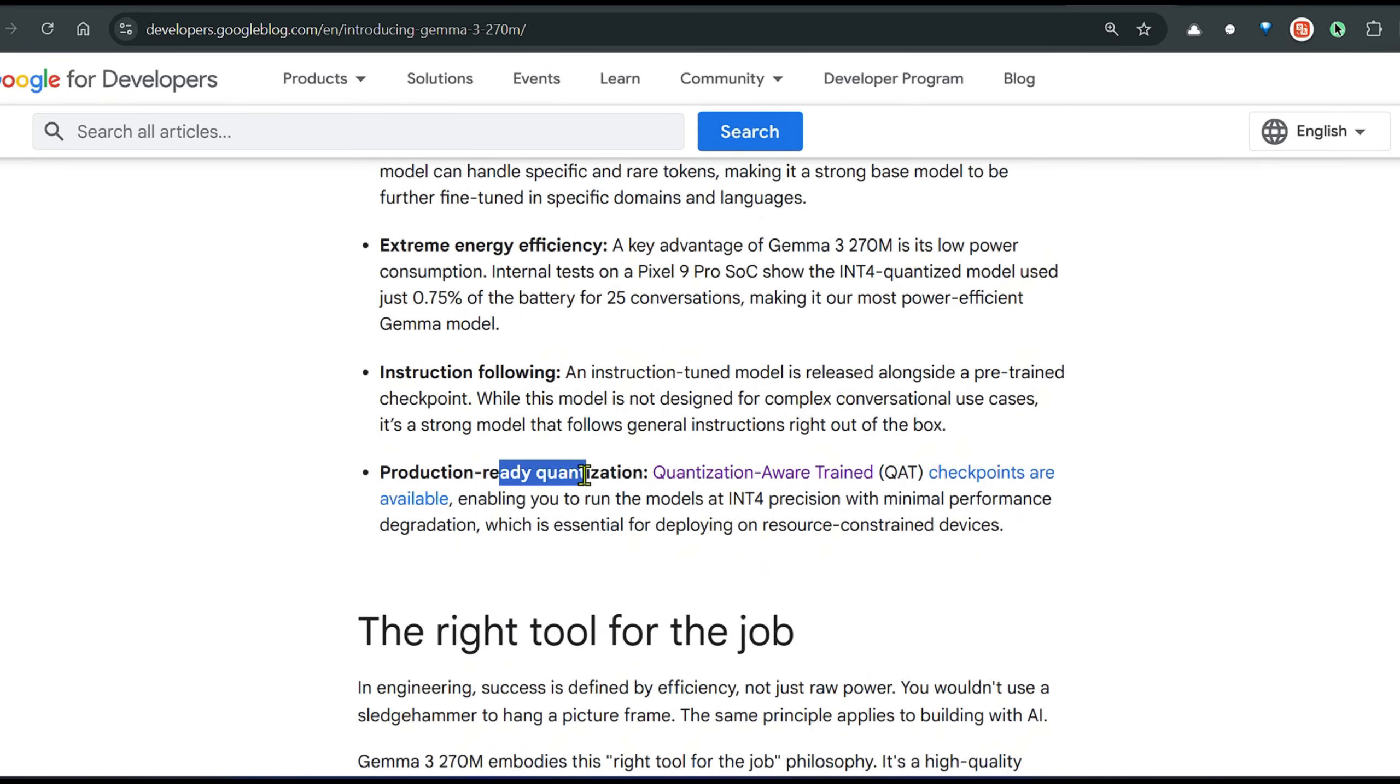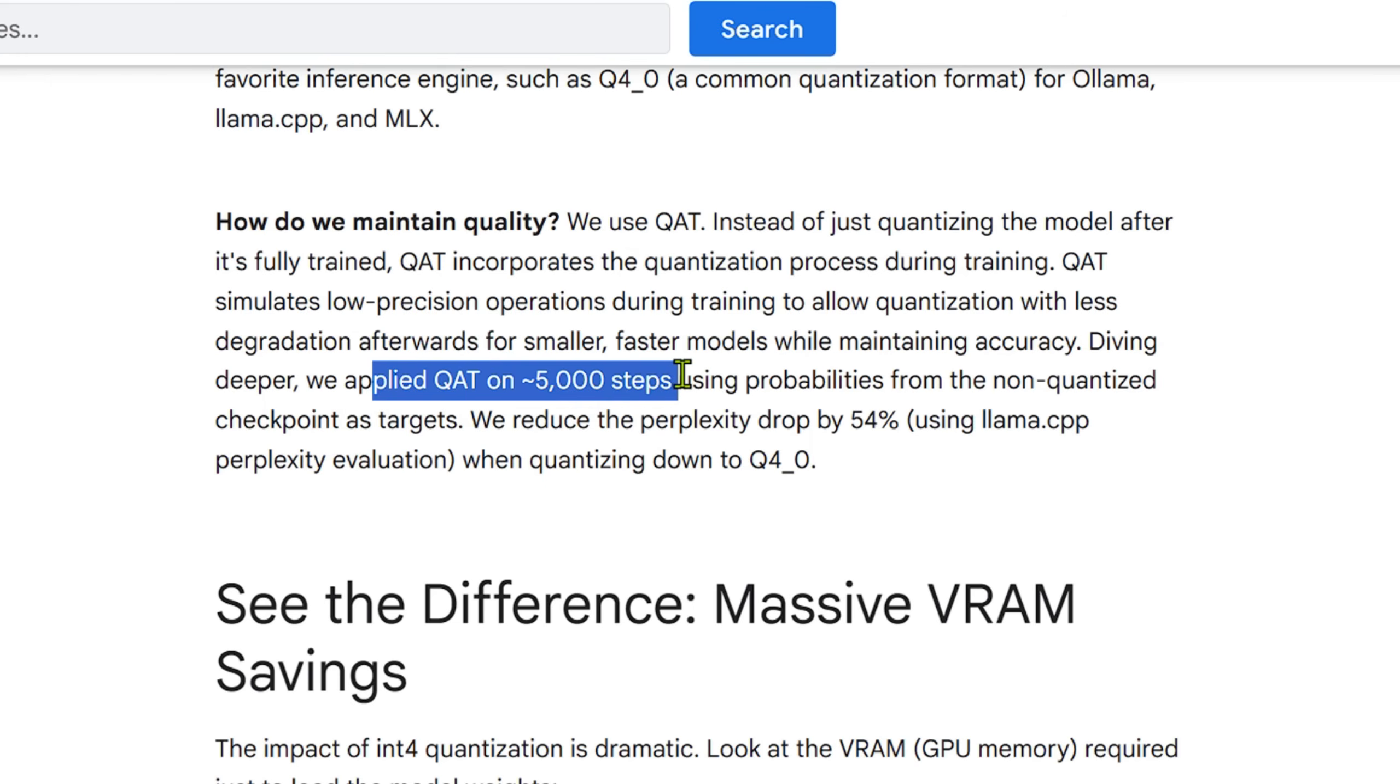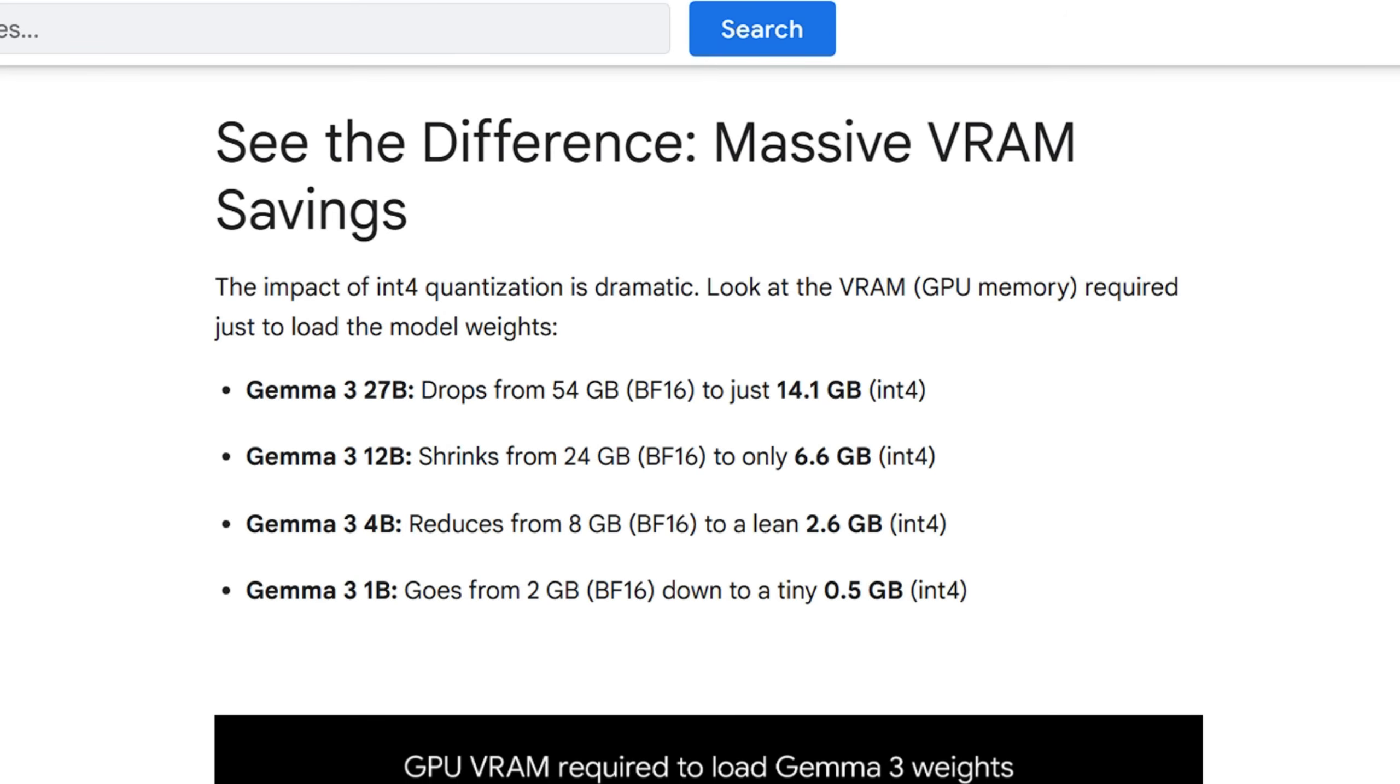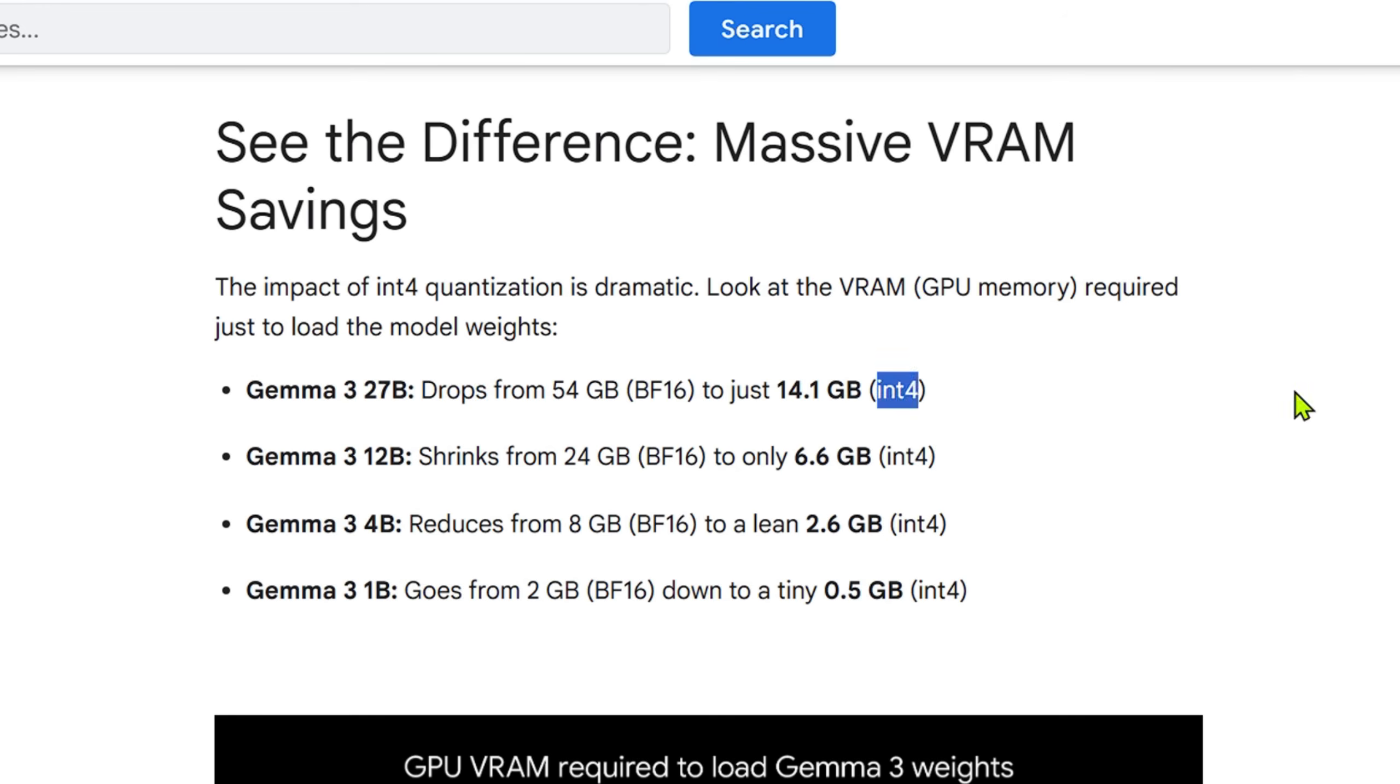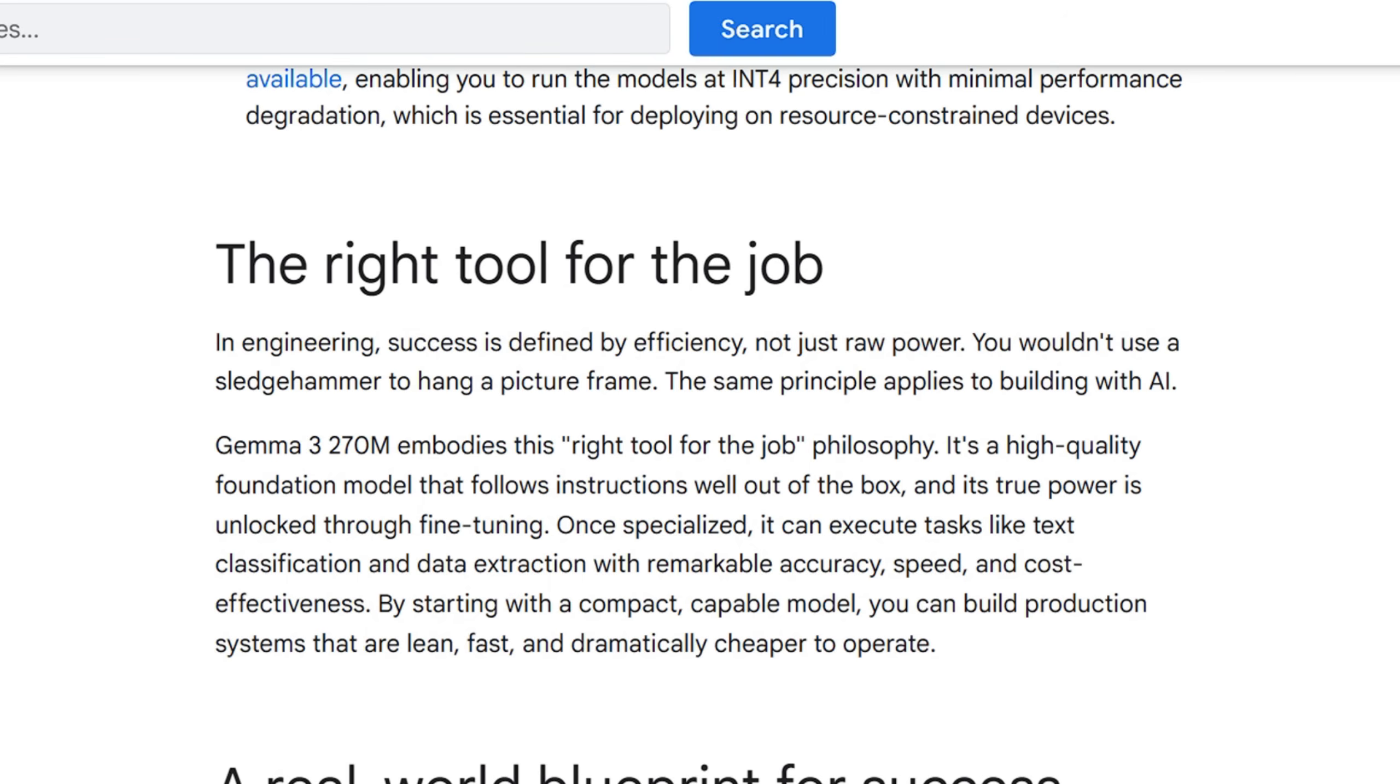This uses quantization-aware training (QAT). It's not just like putting quantization at the end of the process, it is quantization-aware trained, which means during the training process we are using quantization. QAT can be used to maintain the quality. Normally what happens is when you quantize the model, the quality decreases. But what Google has done here is they've applied QAT on about 5,000 steps using probabilities from the non-quantized checkpoints as targets, which maintains the quality. After quantization, you can see how the different models drop in sizes. For example, Gemma 27 billion parameter goes from 54 to 14.1 GB in the integer 4 quantization.